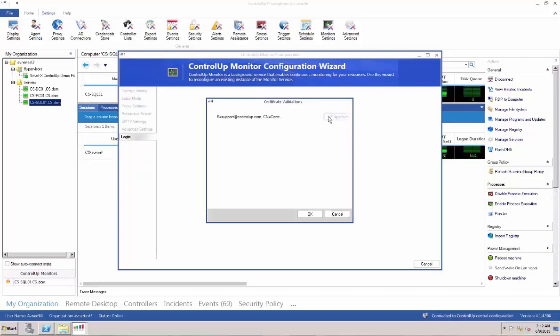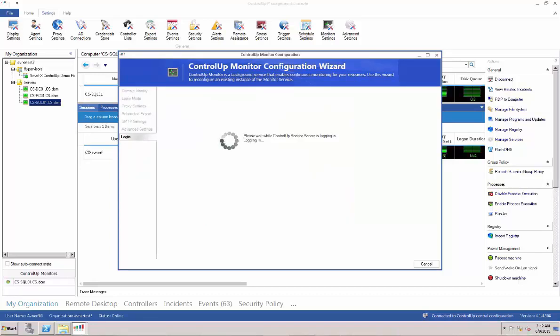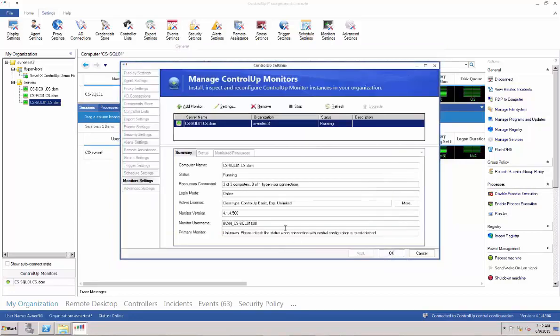On the next screen, approve the ControlUp certificate and click OK. Click Finish and see that the monitor is ready to collect data for insights into your virtual environment.